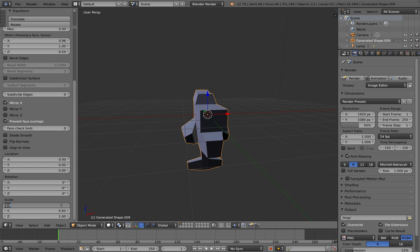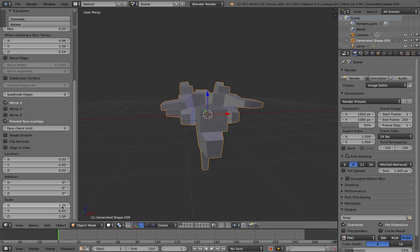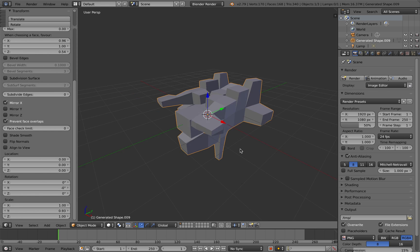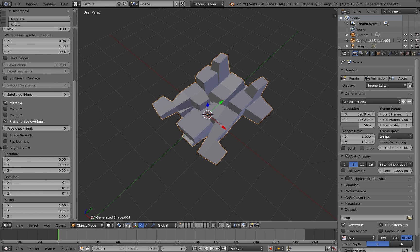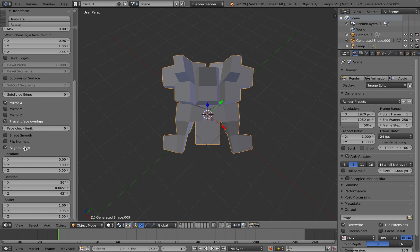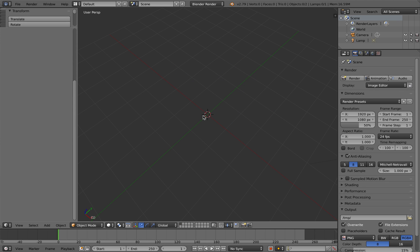You can also do standard translation options like moving the location or the rotation as well. You can align the shape to the view as well.